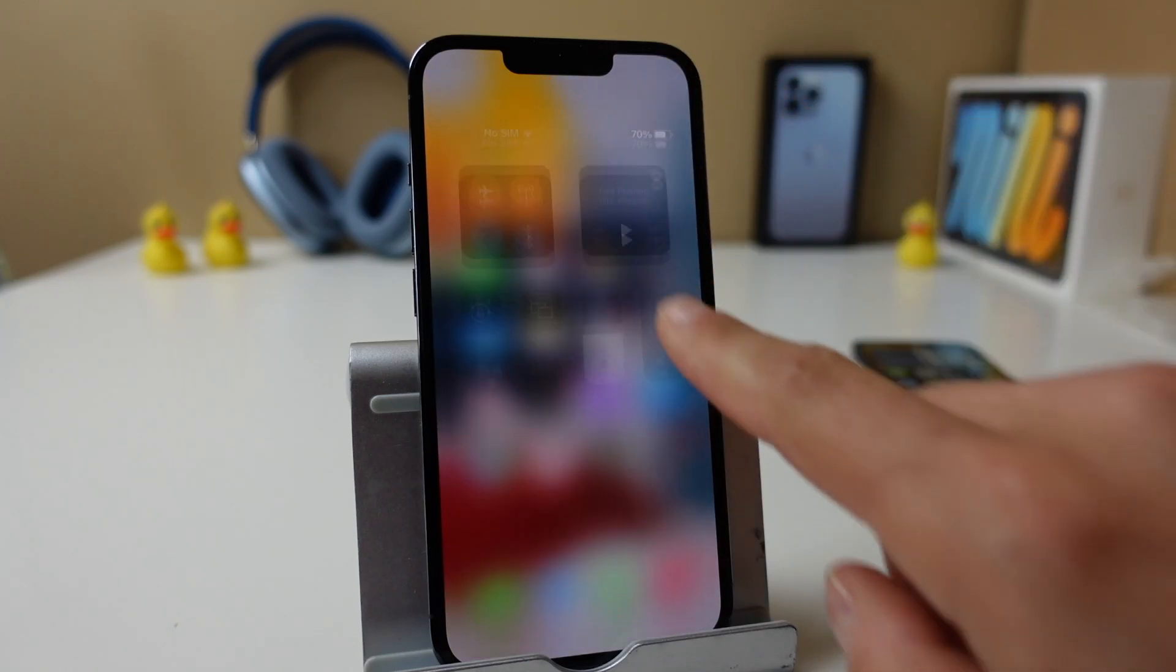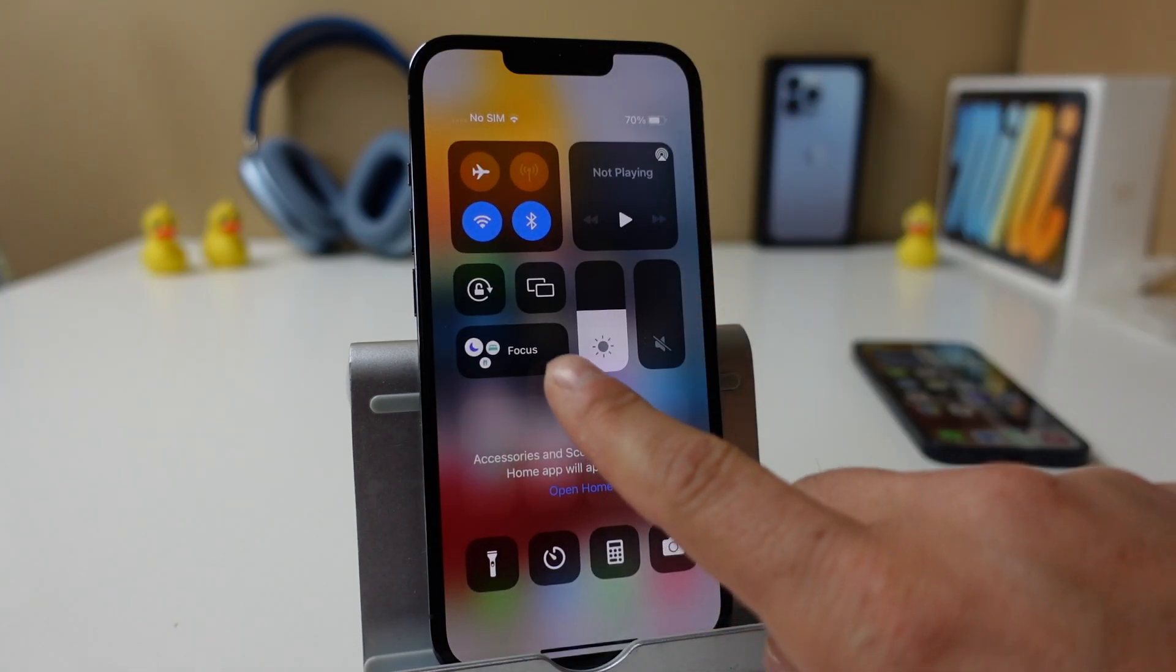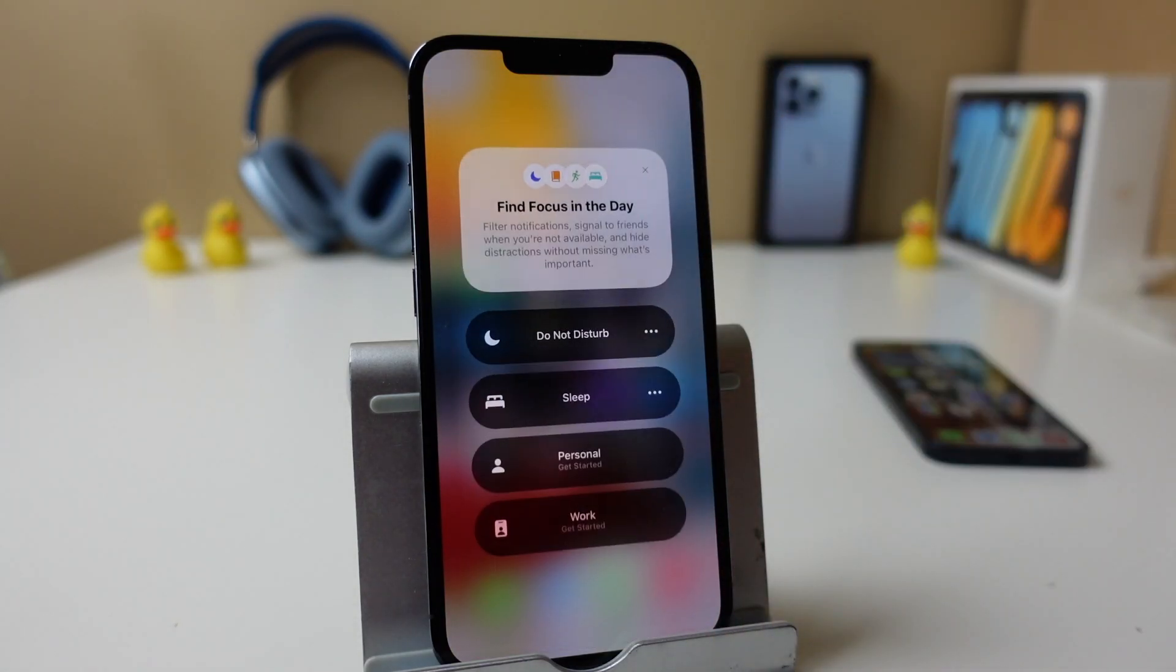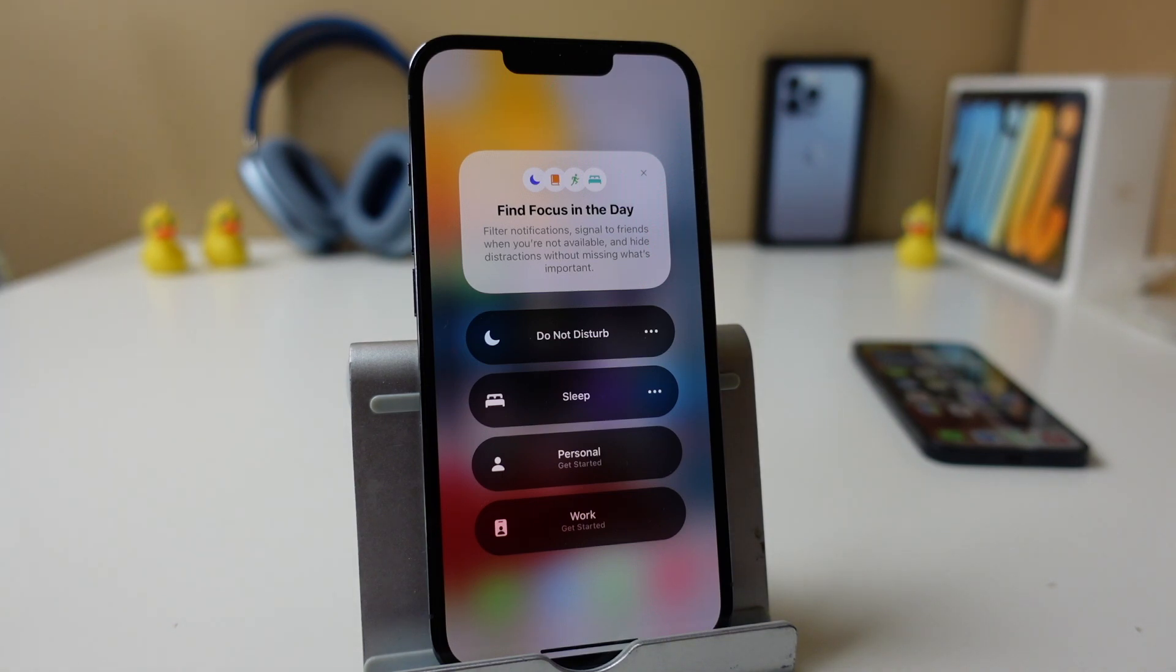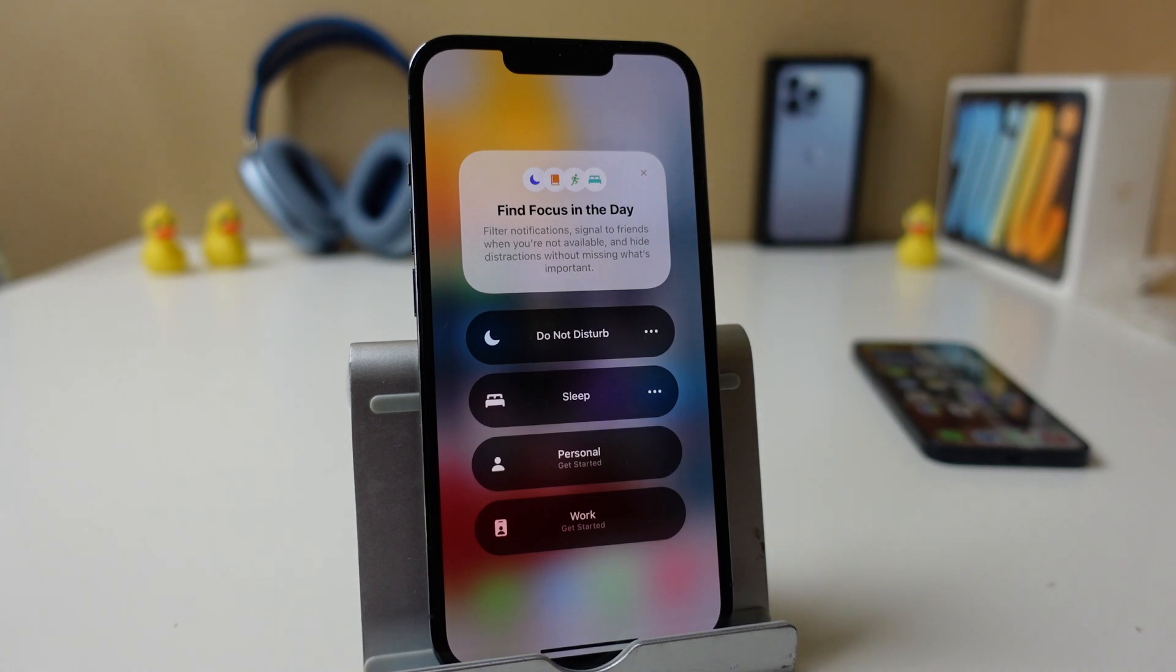Hey everyone, welcome back. This is Dan from DHTV, and today I'm going to be showing you how to use the focus mode on your iPhone 13, 12, 11, or pretty much any iPhone that has iOS 15. Let's get started.